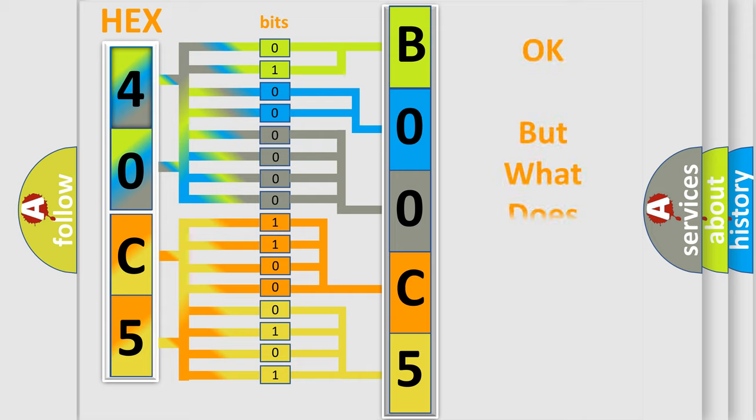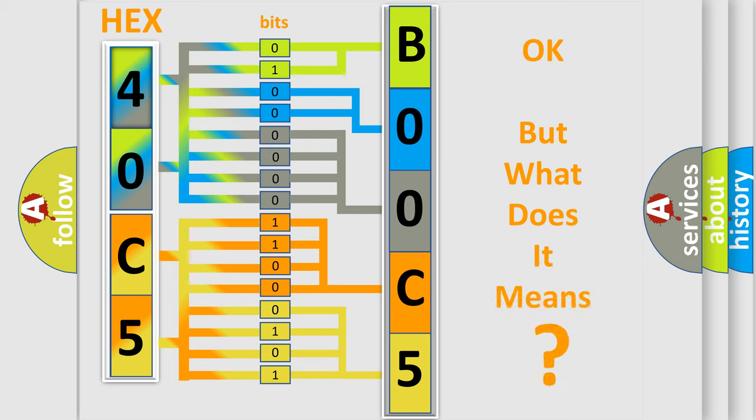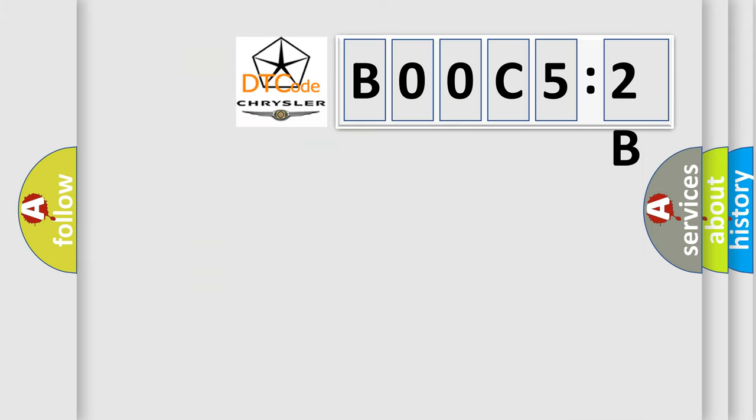The number itself does not make sense to us if we cannot assign information about what it actually expresses. So, what does the diagnostic trouble code BOOC-52B interpret specifically for Chrysler car manufacturers?